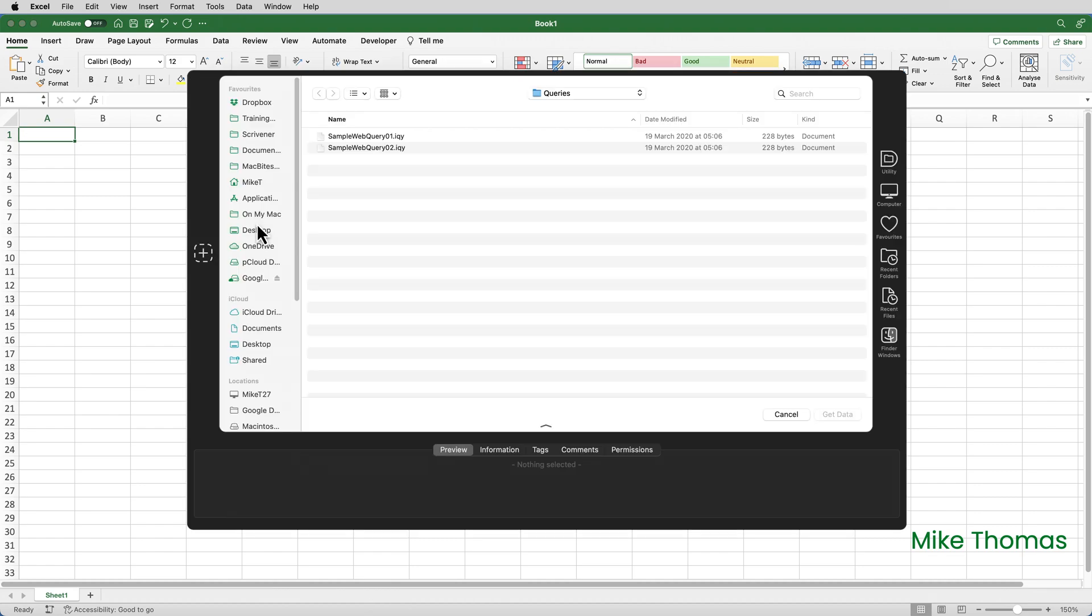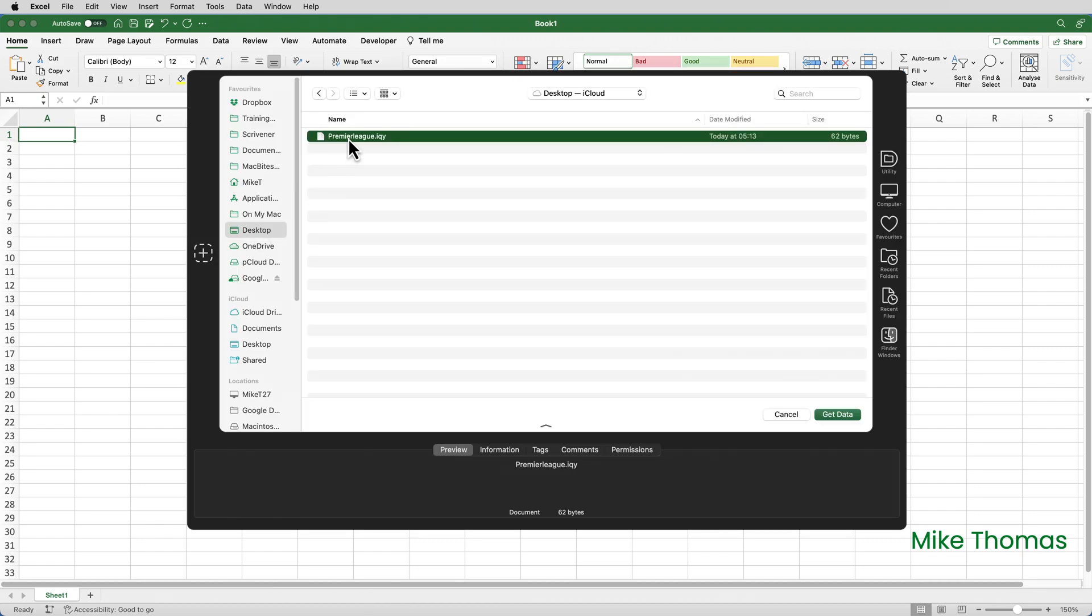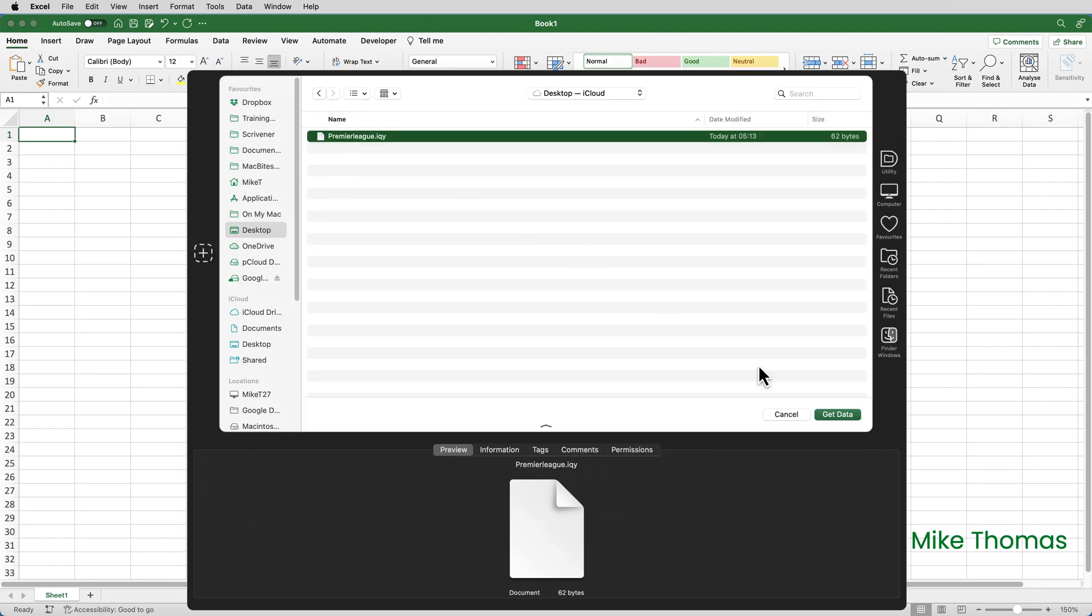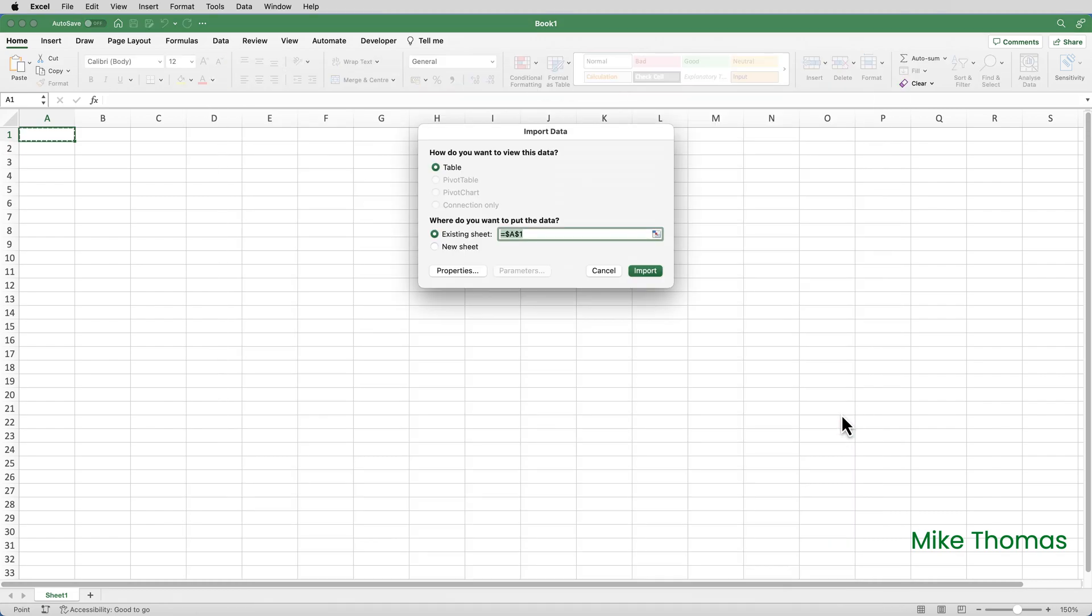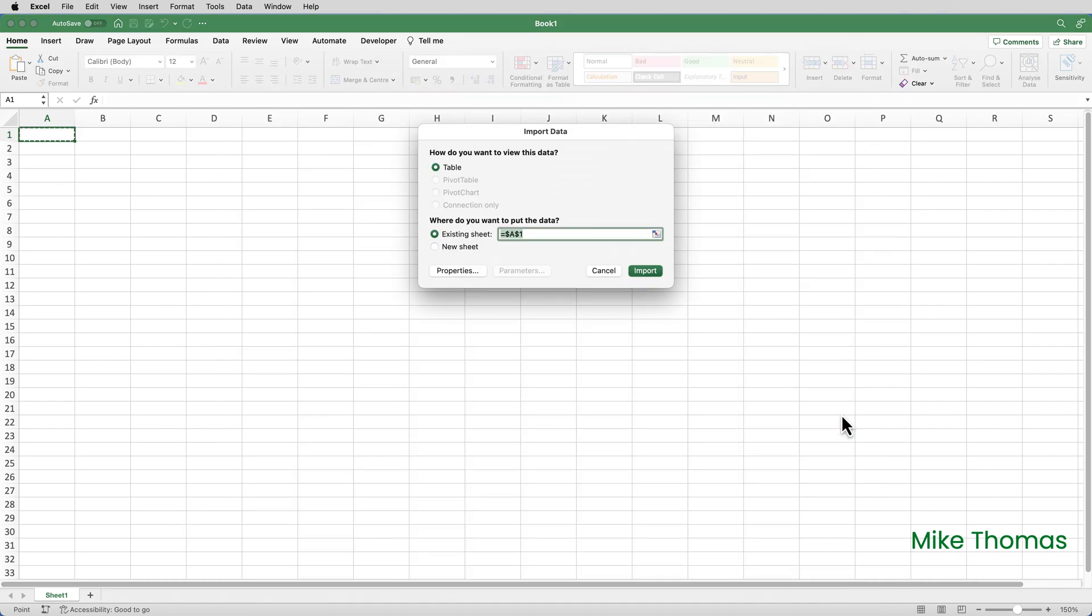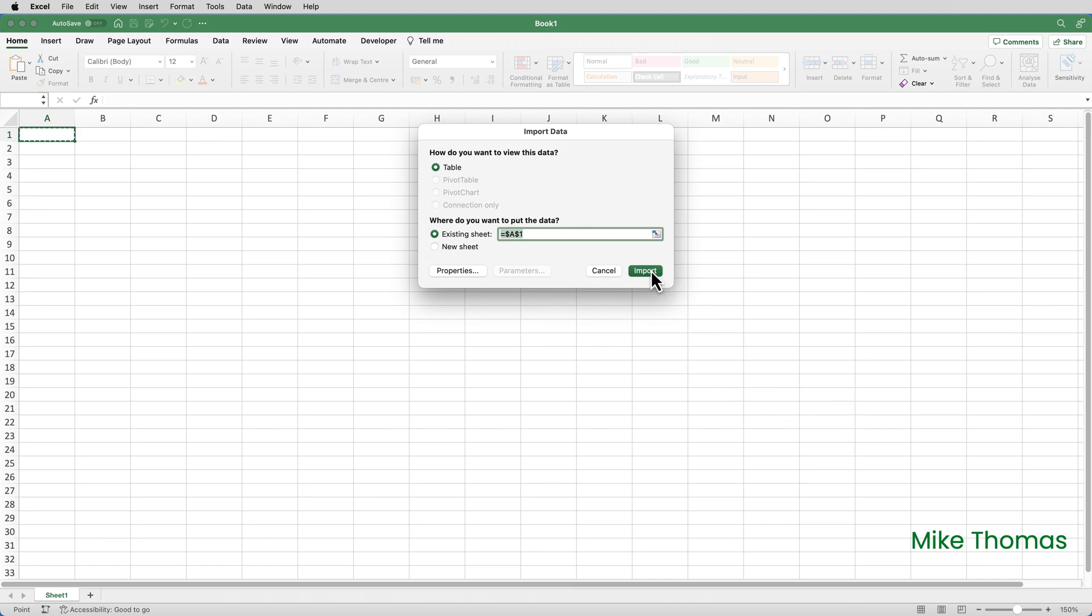Select the IQY file, which in my case is on my desktop, and click Get Data. Select the location where you want to import the data. I'll leave it as A1, and click Import.